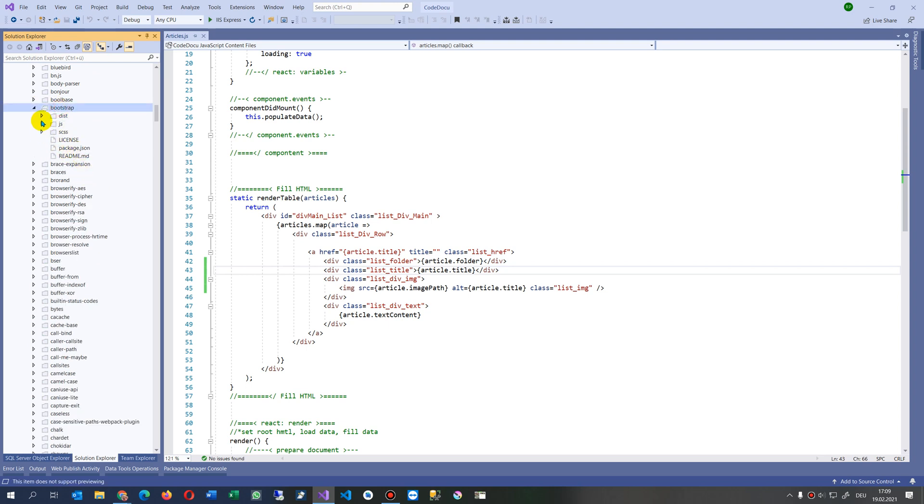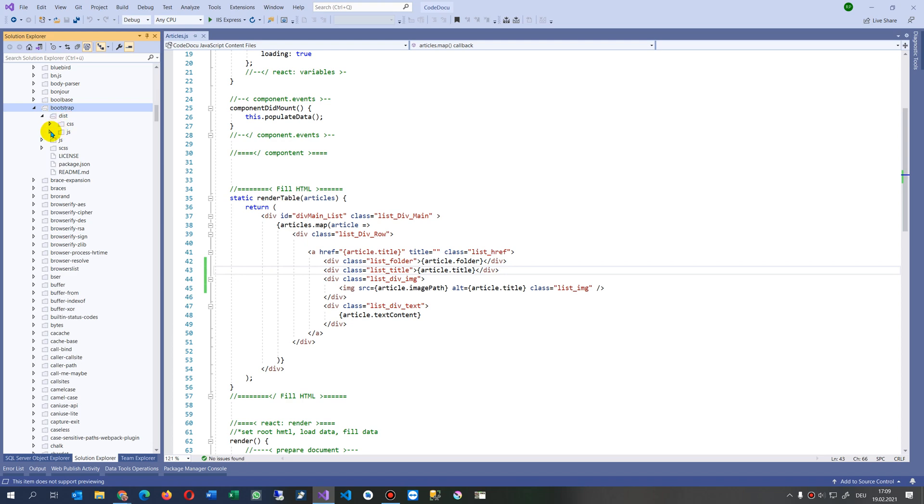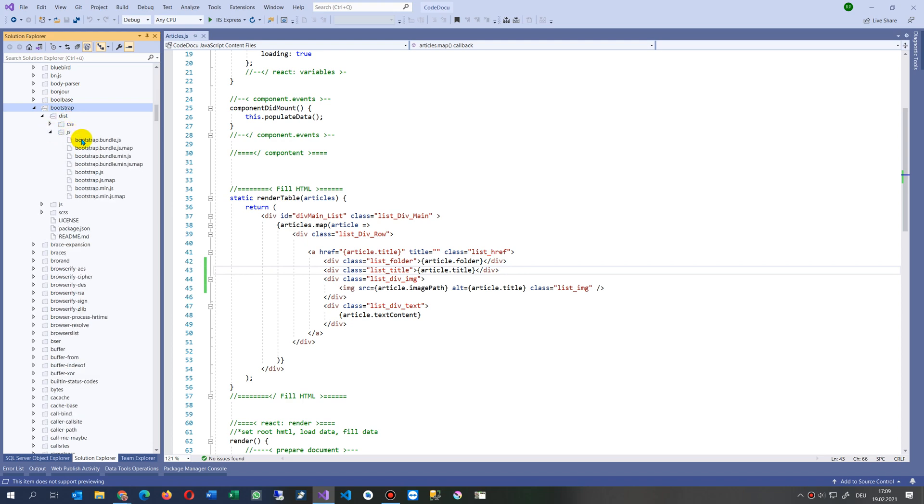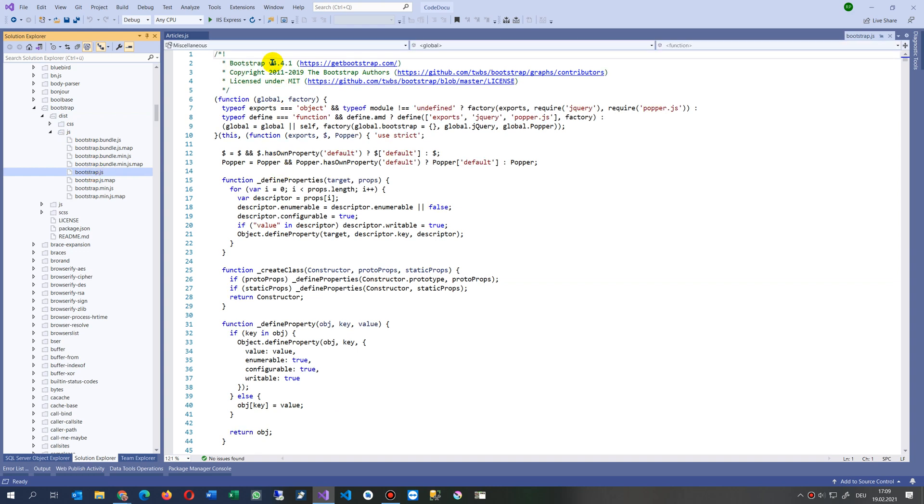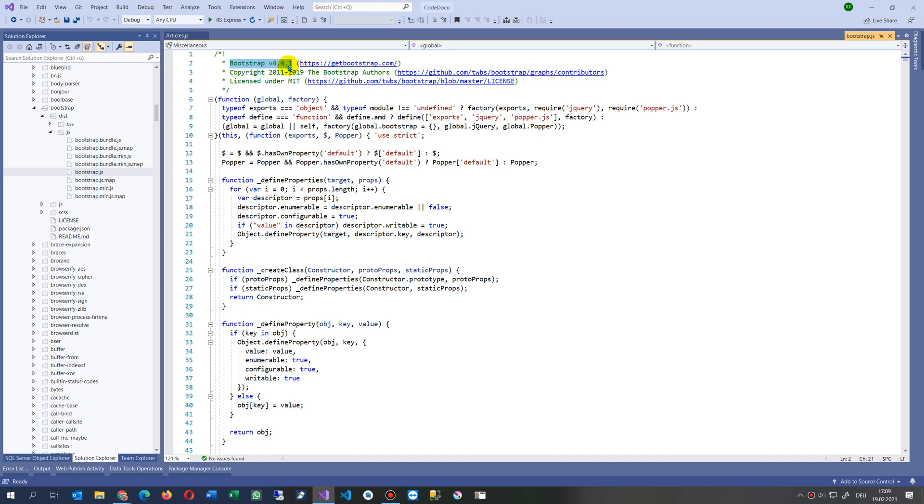When you go there to dist/css to the min version of Bootstrap, you see that this is by default version 4, which is installed in ASP frameworks.